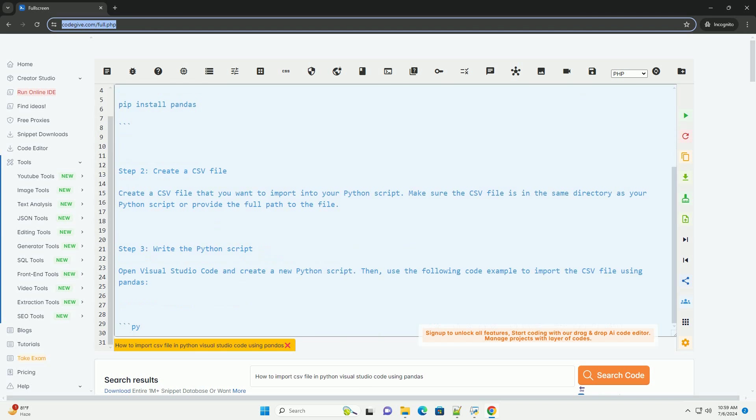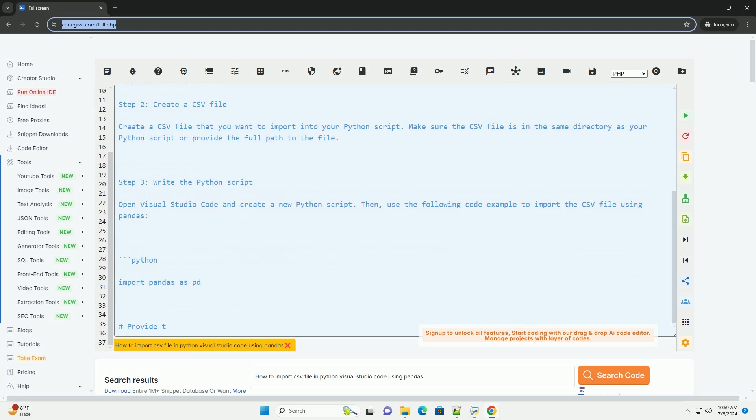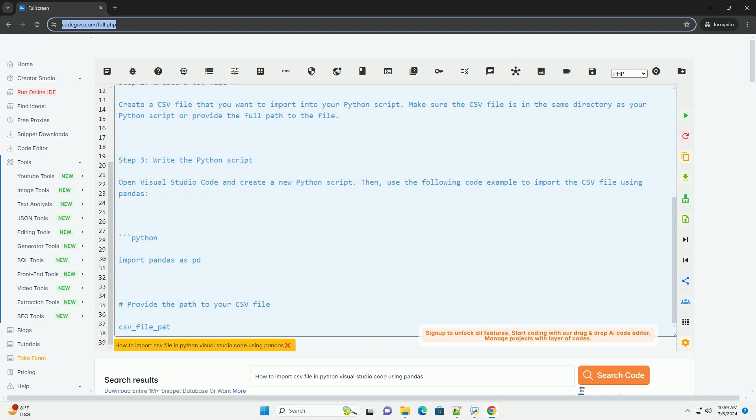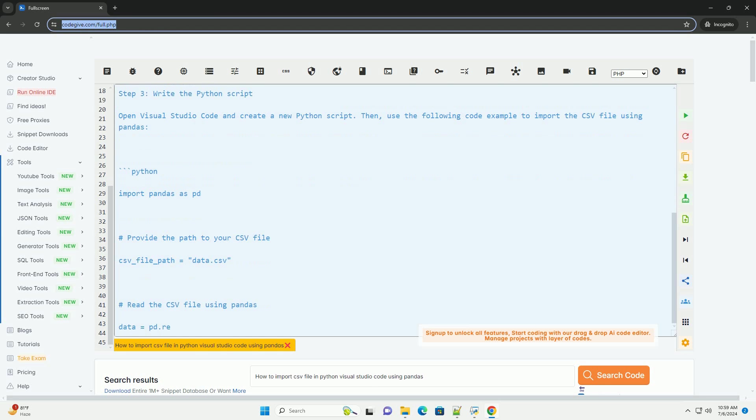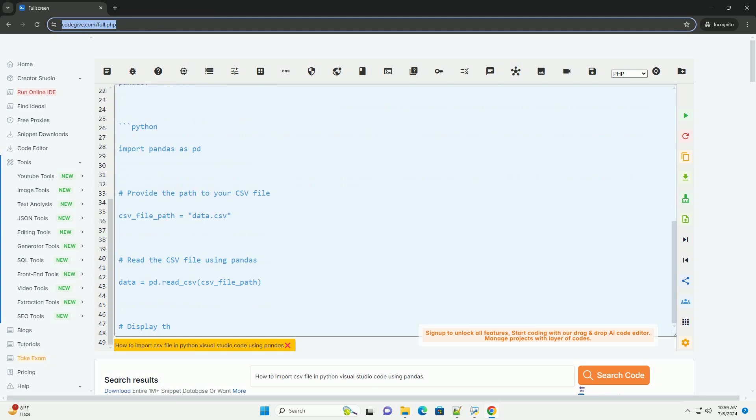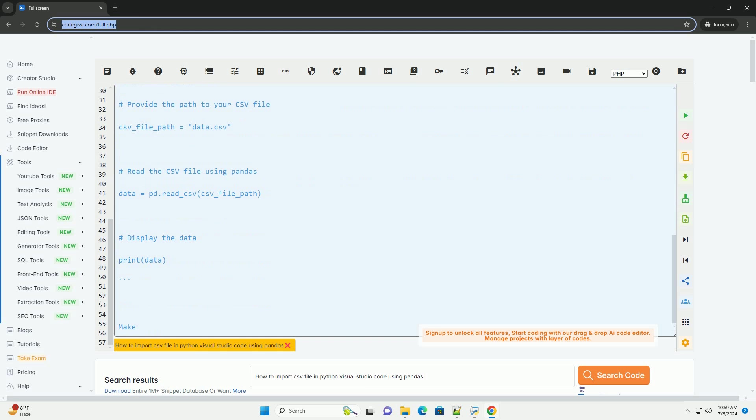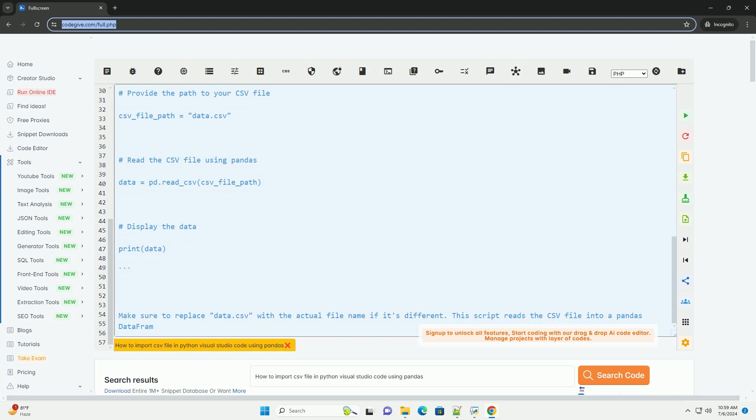Step 1, Install Pandas Library. If you haven't installed the Pandas library, you can do so by running the following command in your terminal.